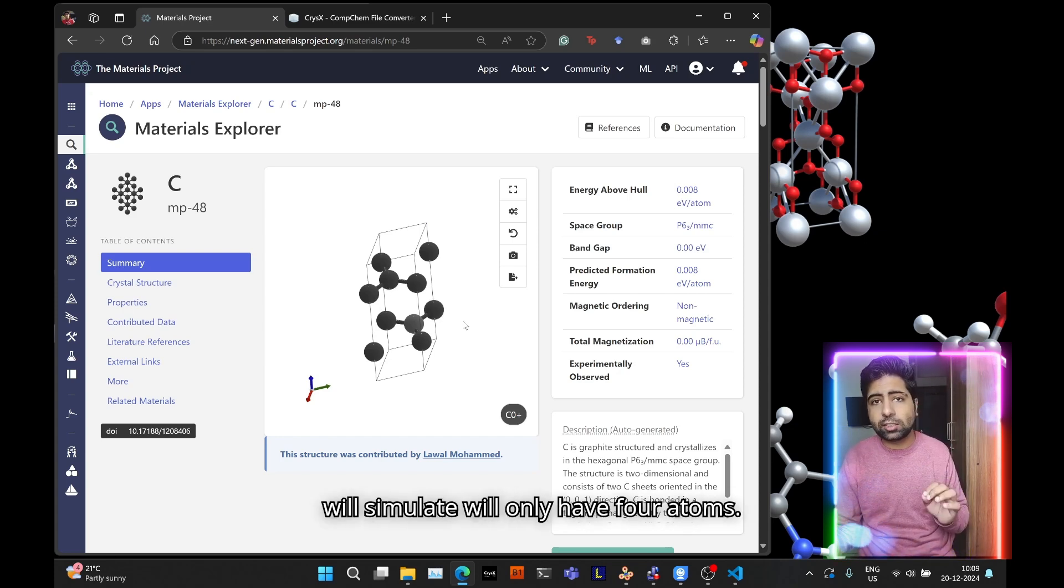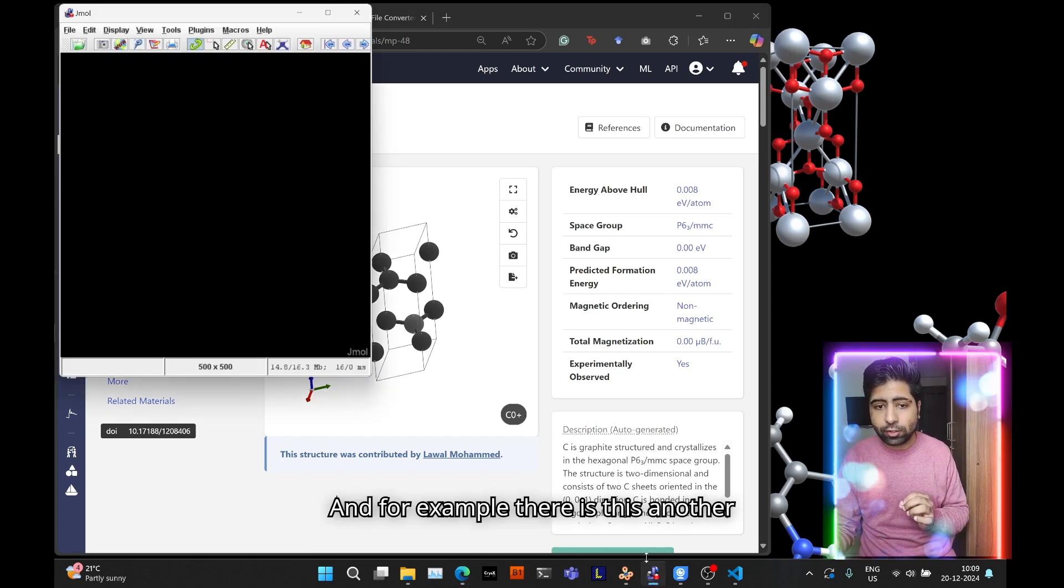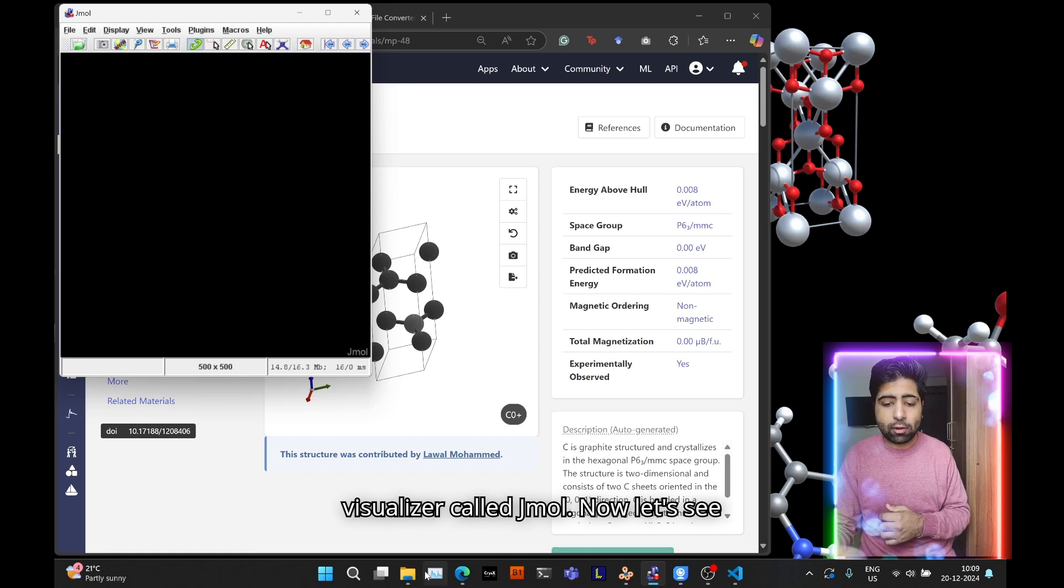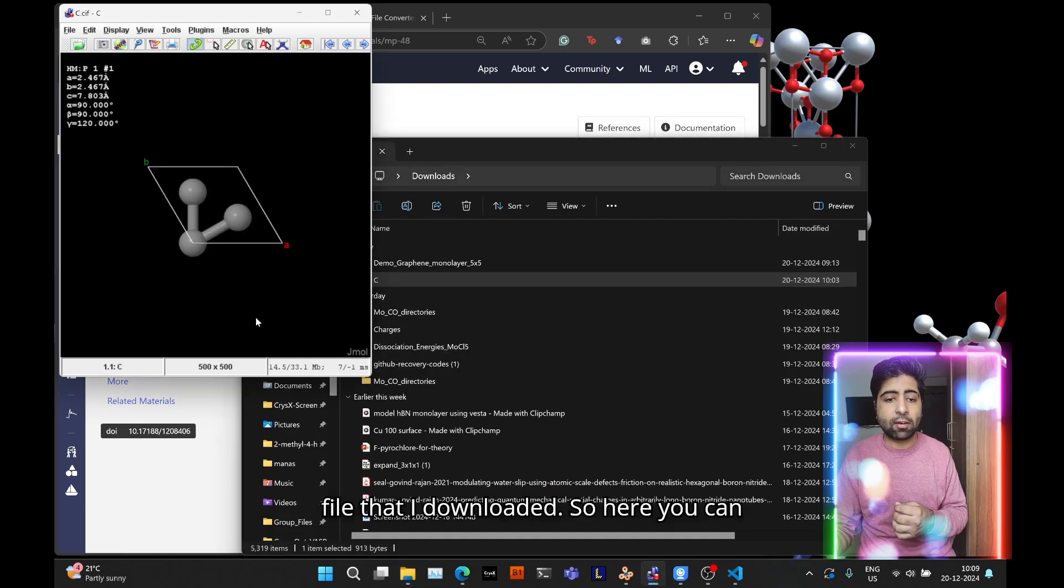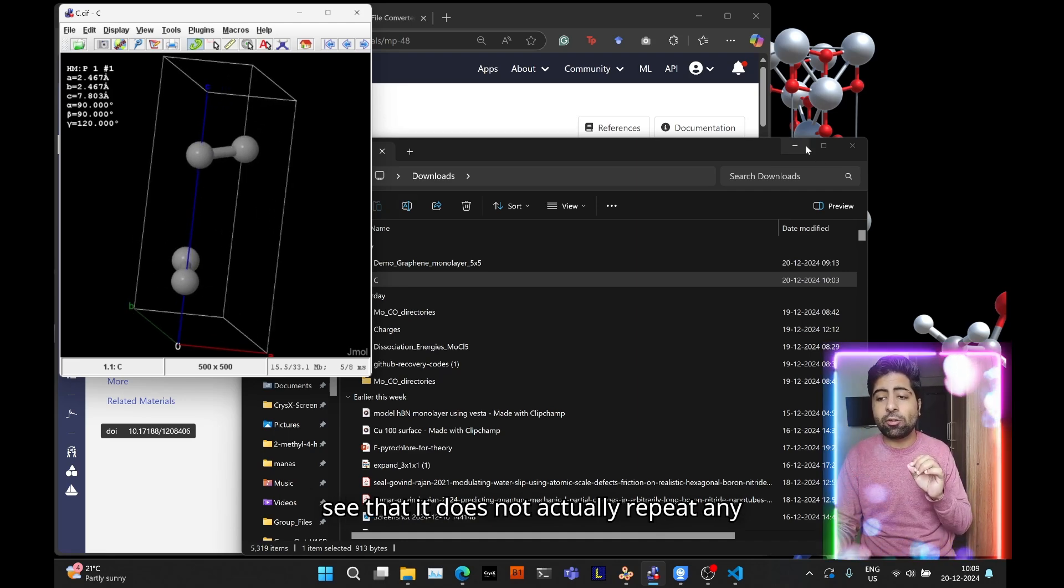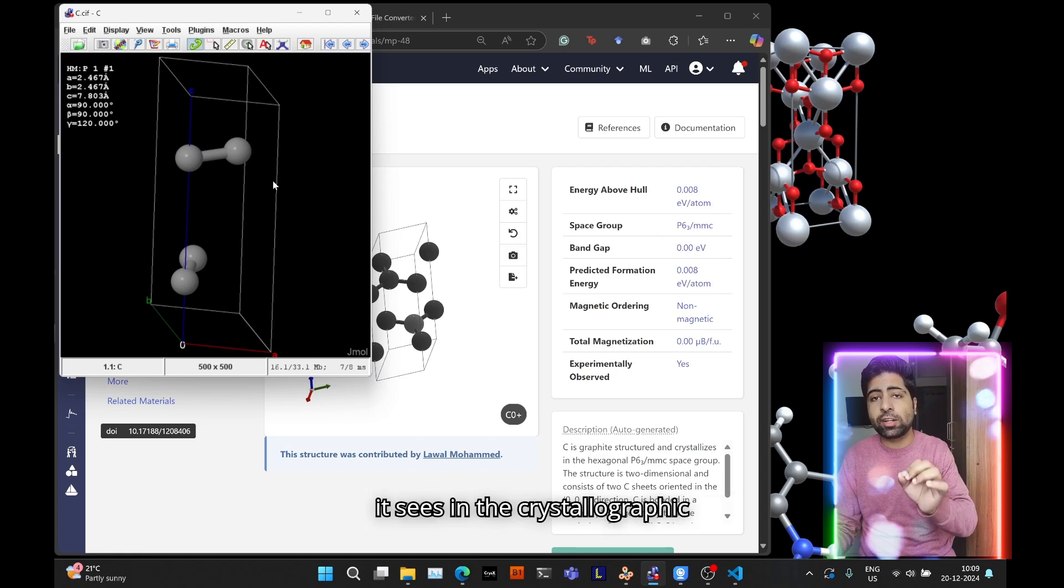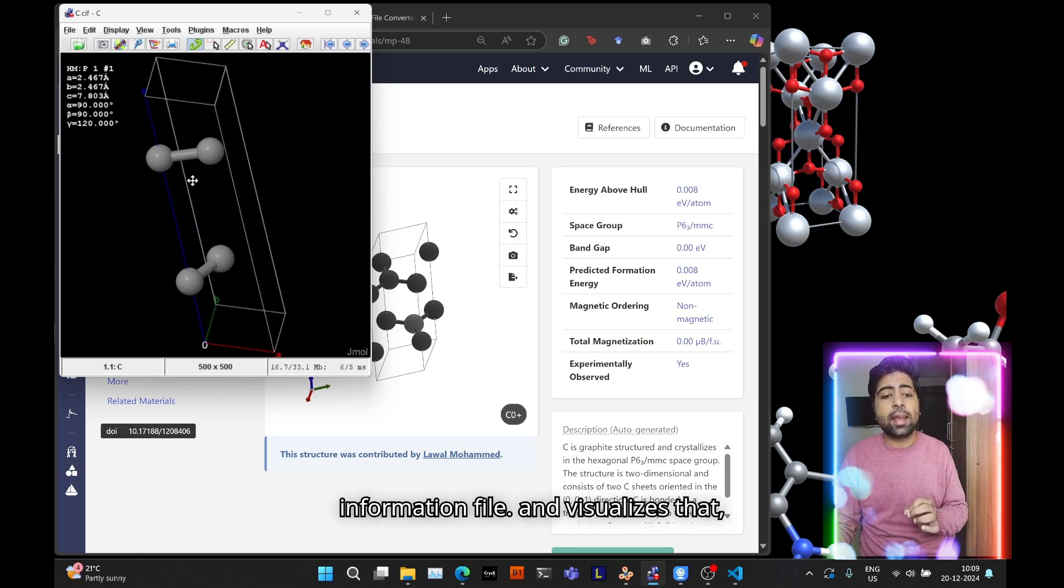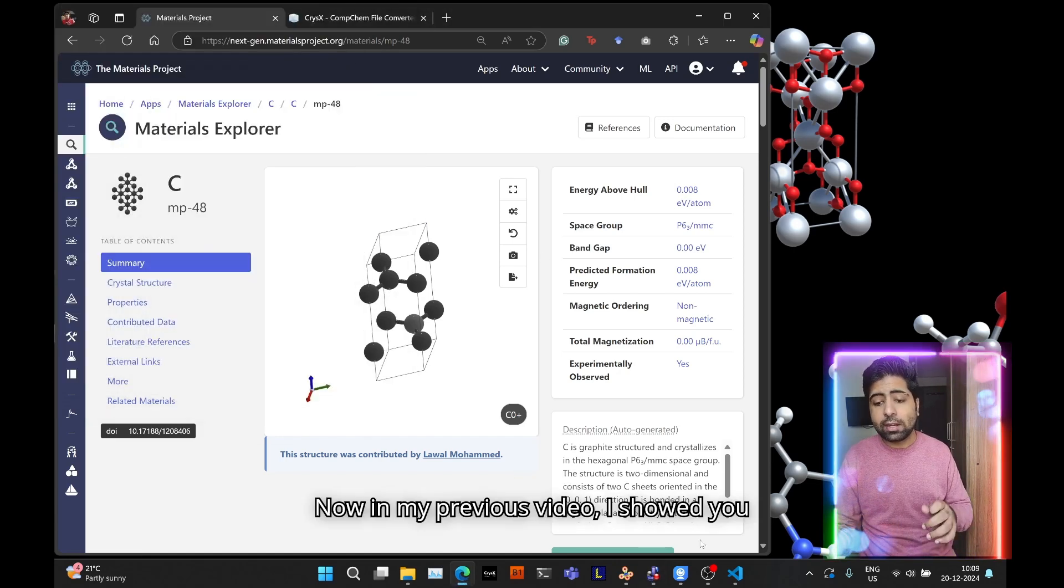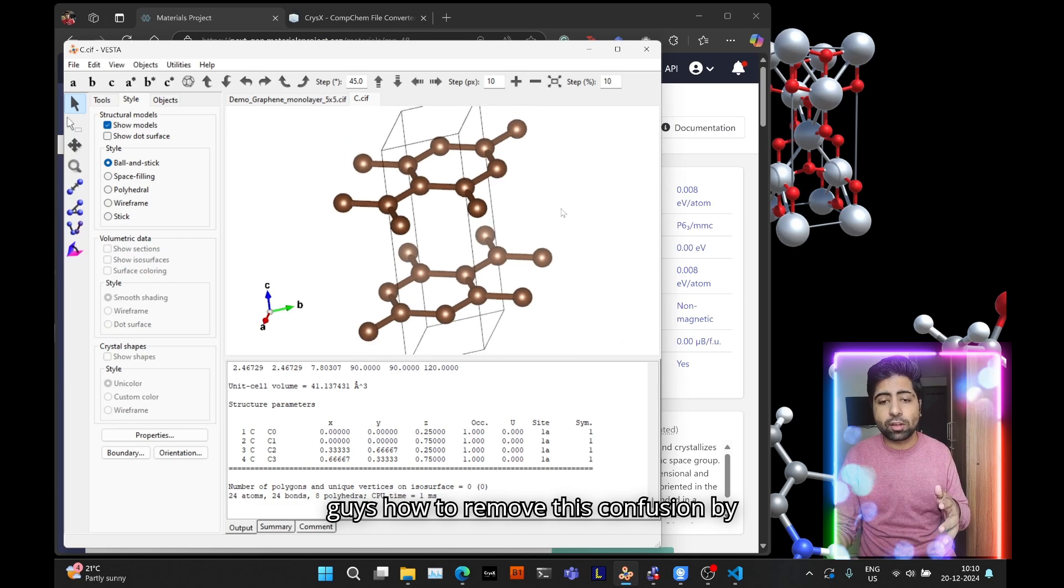Therefore the CIF file or the structure that you will simulate will only have four atoms. For example there is this another visualizer called Jmol. Let's see what it visualizes if I import this file. Here you can see that it does not actually repeat any atoms. It basically visualizes whatever it sees in the crystallographic information file, therefore it only visualizes four atoms.